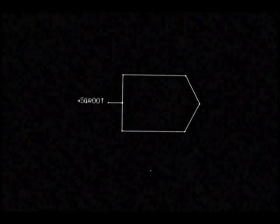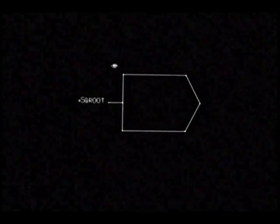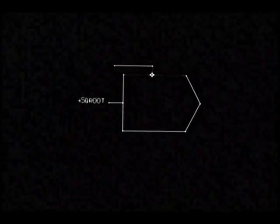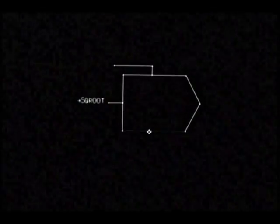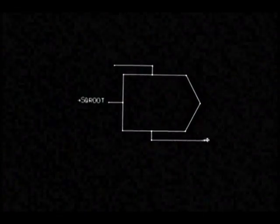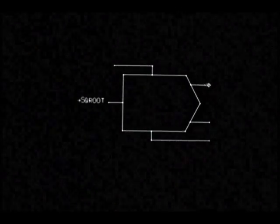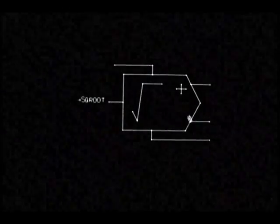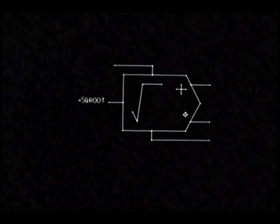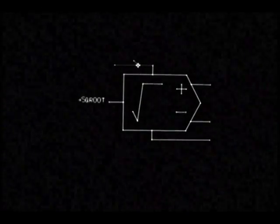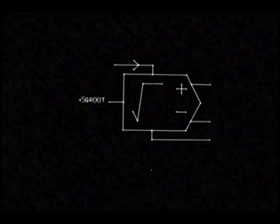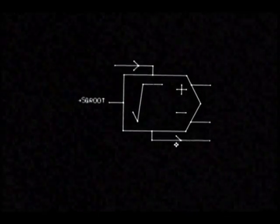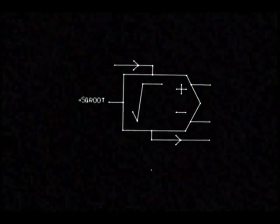The symbol is provided with an input terminal for data and one for control flow, and has output terminals for flow and the two data values which result from a square root calculation. The dual valued nature of the square root operation is explicitly represented. More lines are added to make the symbol suggest a square root operation. The master symbol is now complete and will be placed in a corner of the screen for future reference.